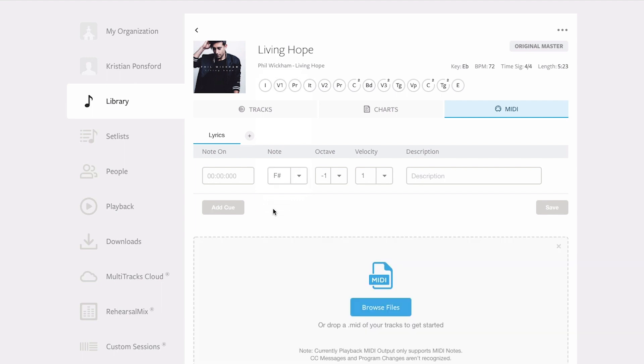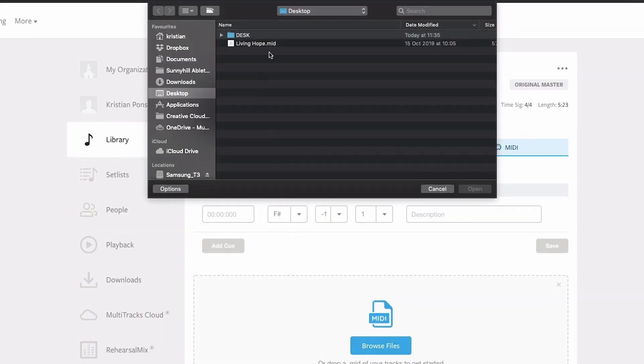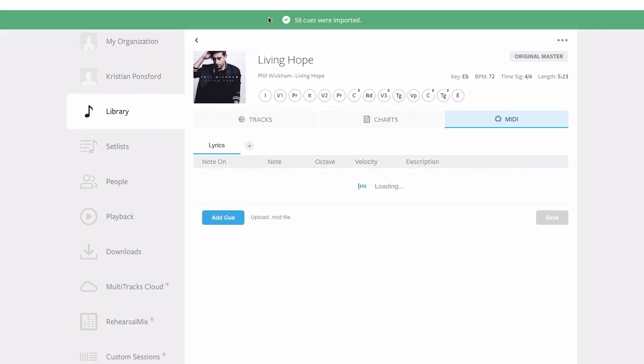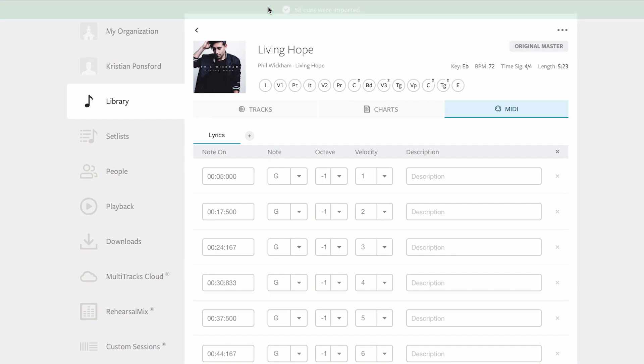So I'm going to click upload MIDI file and I can drag and drop or I can browse to my desktop and click on the MIDI file for Living Hope, and it's going to import all of the cues straight away with all of the correct timecode into this MIDI bus.